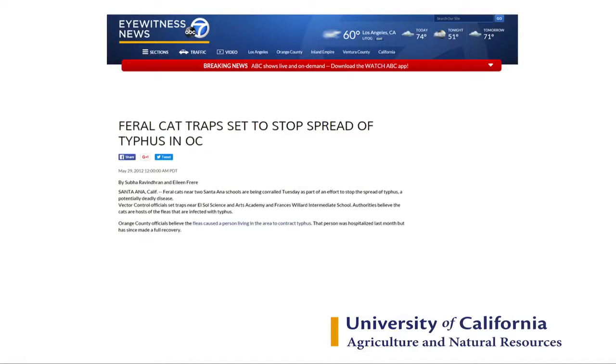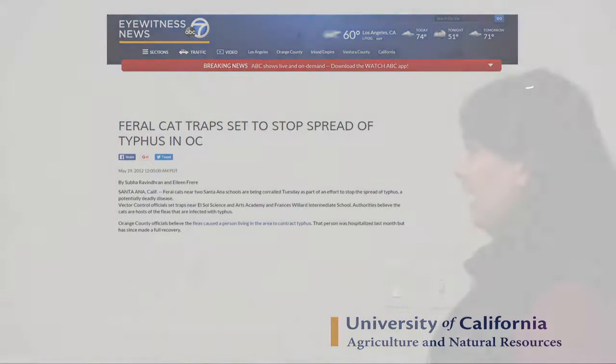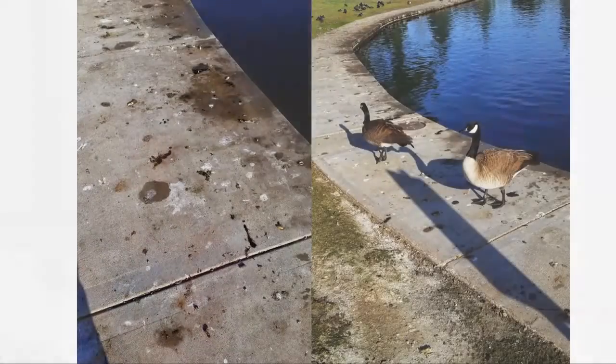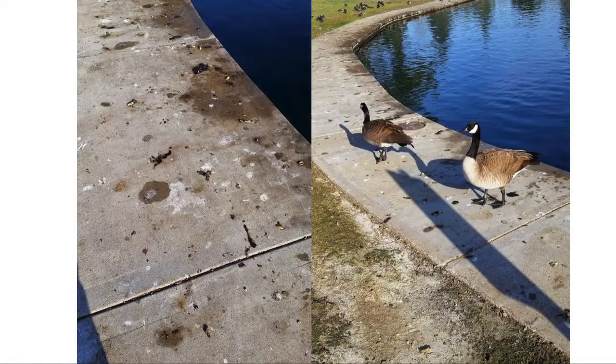Typhus is an old disease everybody thinks is gone, but it's back — coming in clusters in Orange County, LA, Riverside, and San Diego. The clusters are usually right beside maintained feral cat colonies, coming from cat fleas. Parks covered in bird feces are extremely dangerous for children and immunocompromised people, and most of these birds will eventually die of botulism. These large numbers exist because we are feeding them.